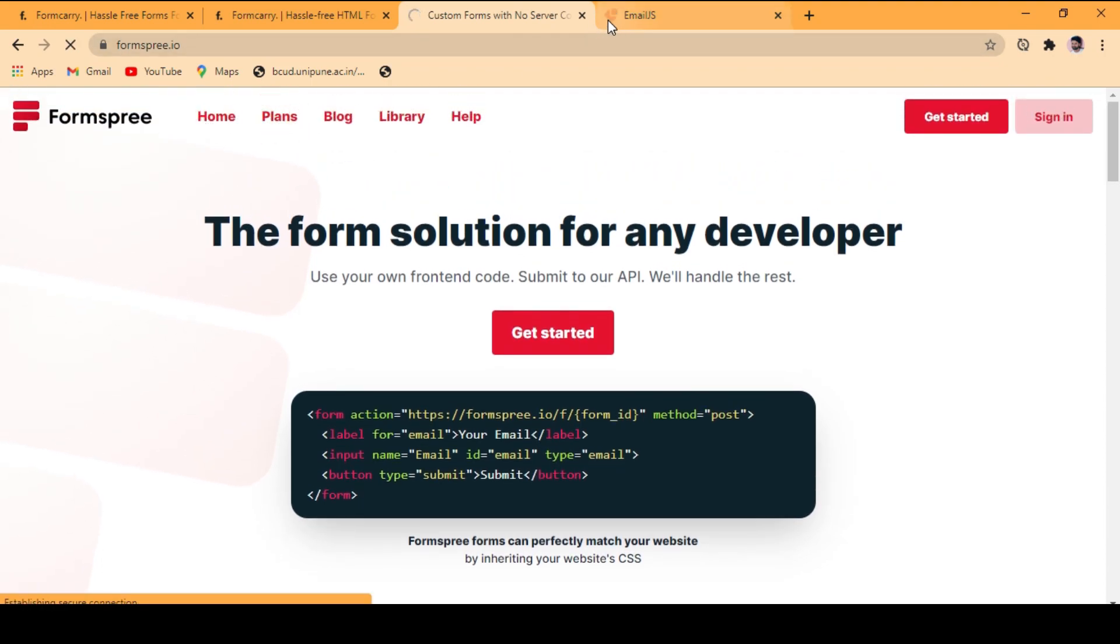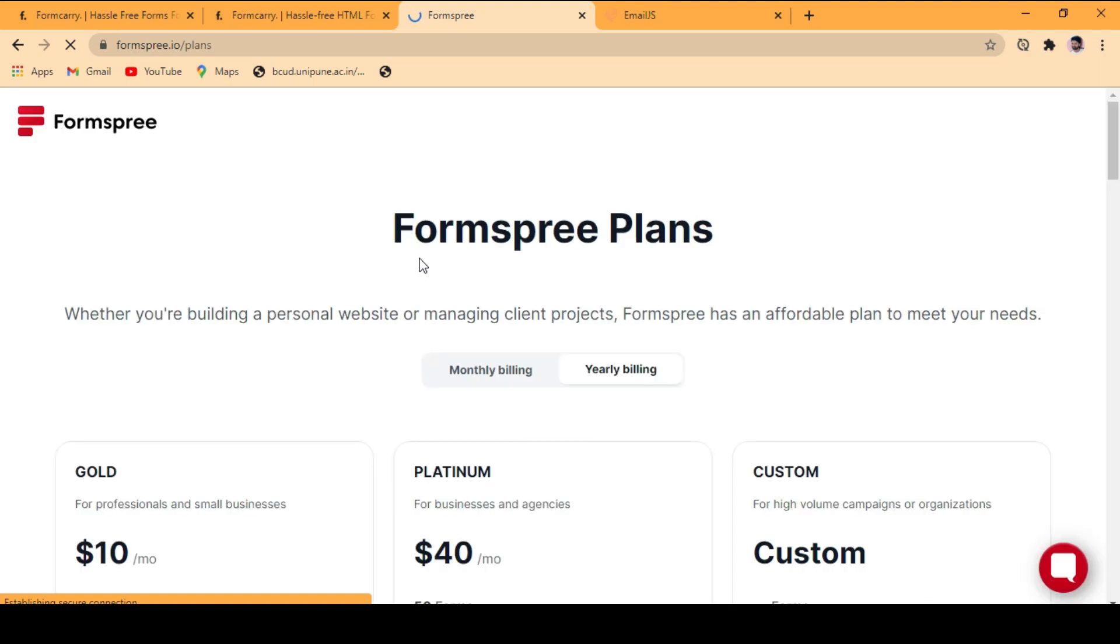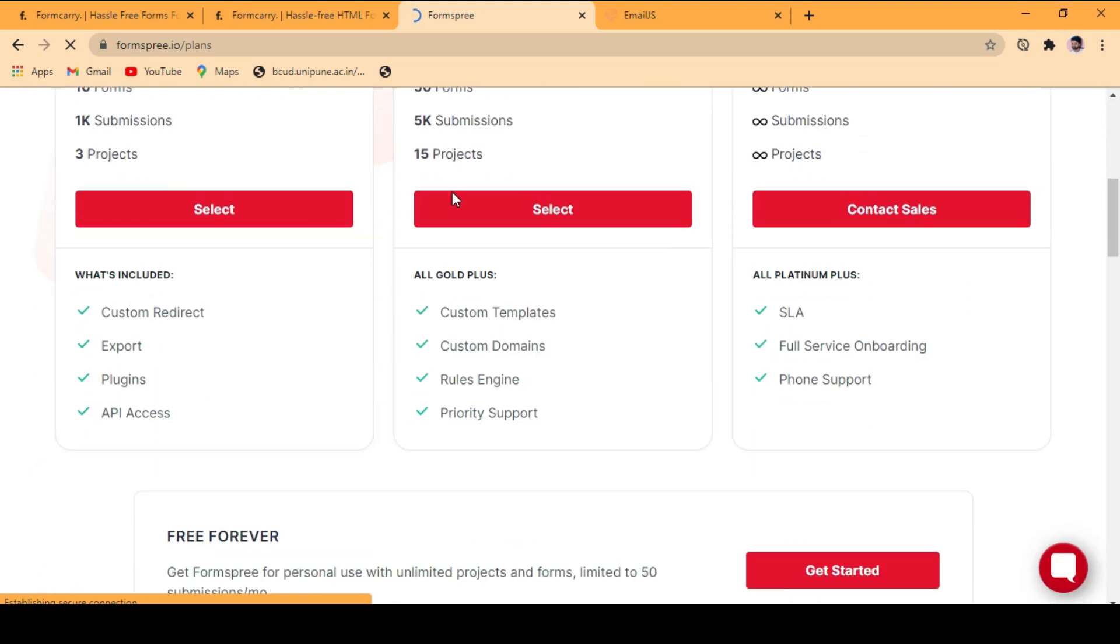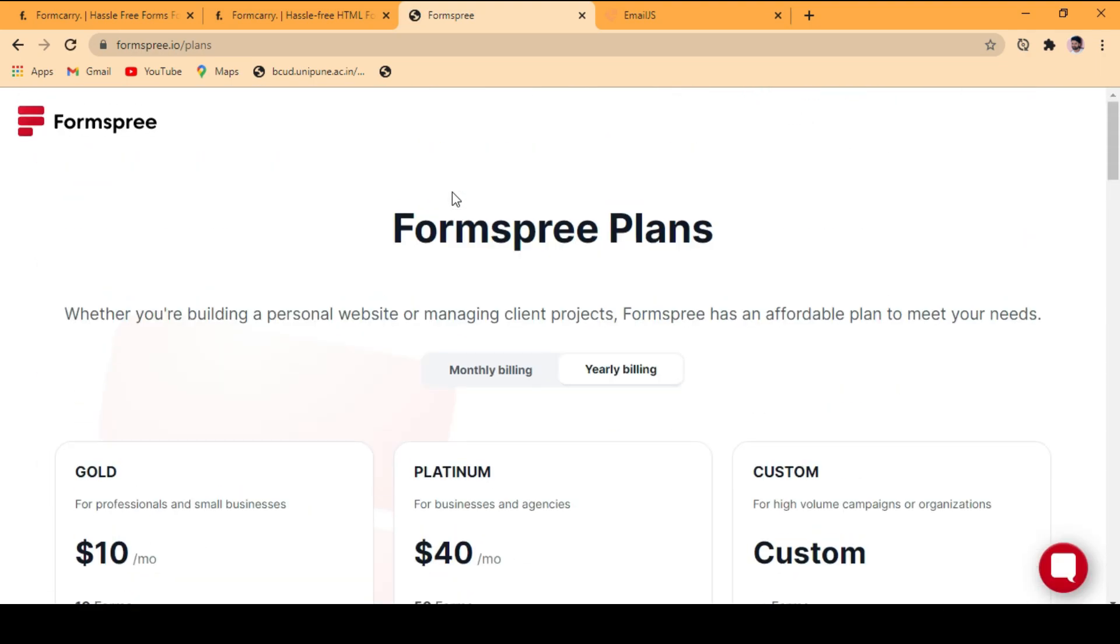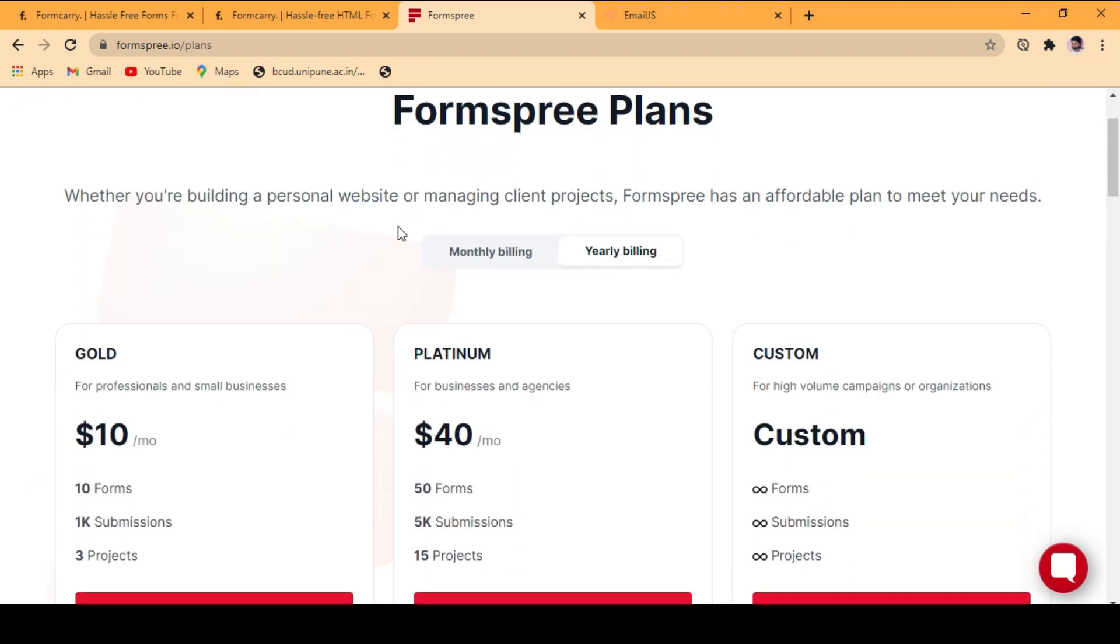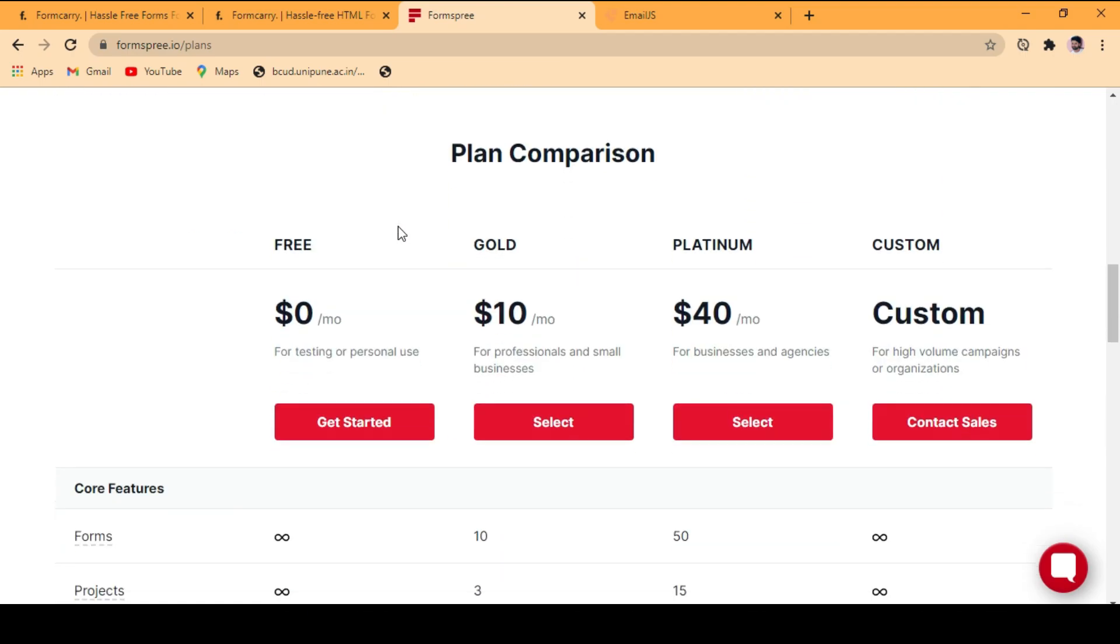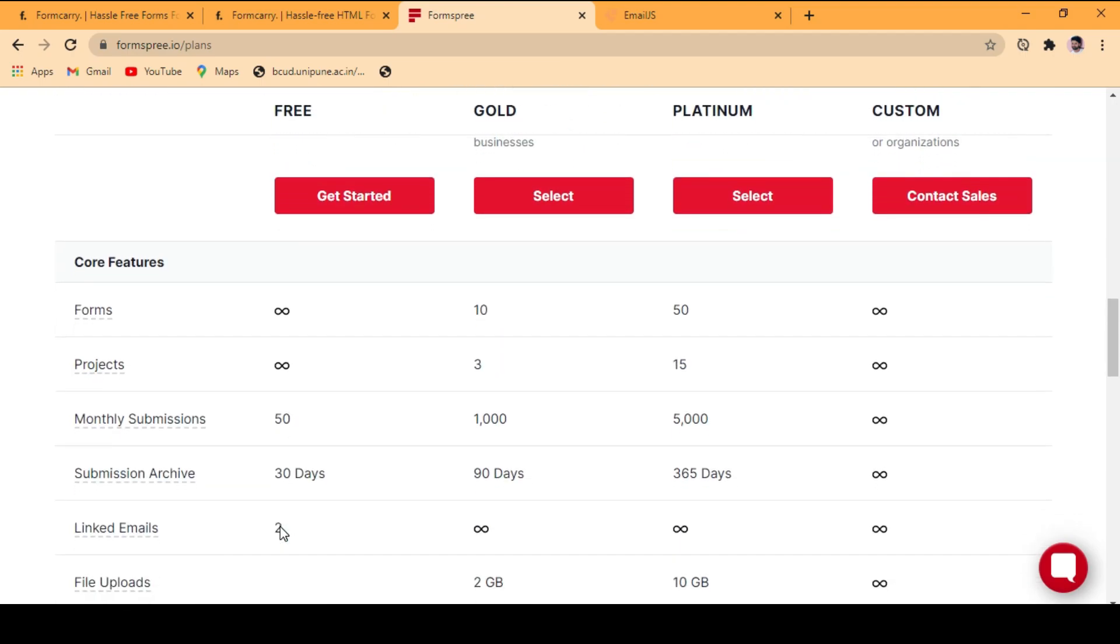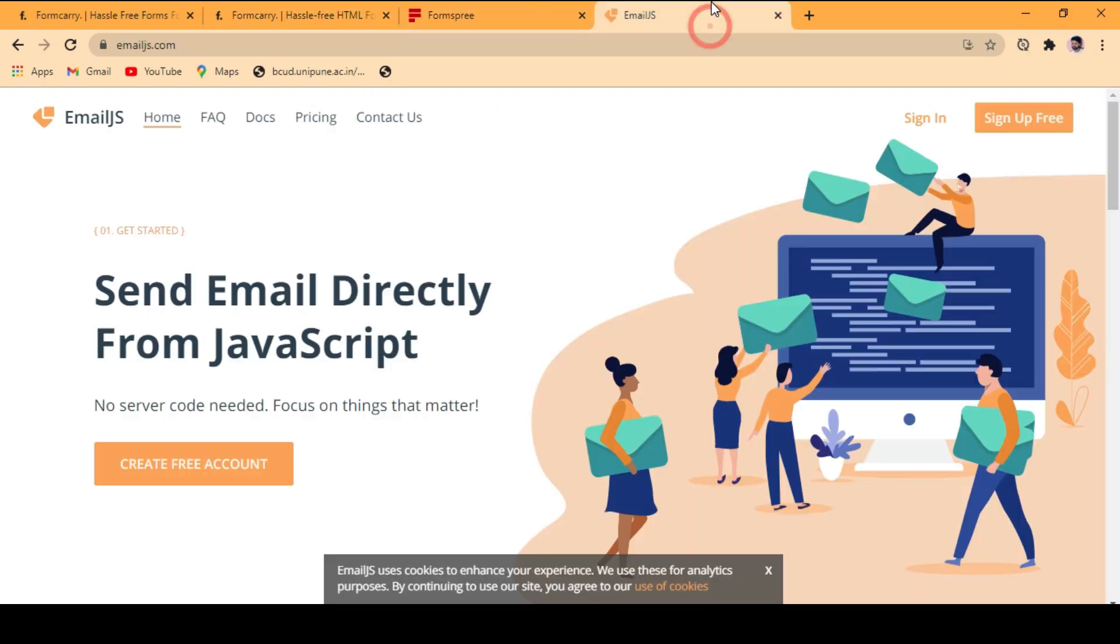If you see the plans of formspree, go to the free section. You will find only monthly 50 submissions, whereas formspree gives you monthly 100 submissions.